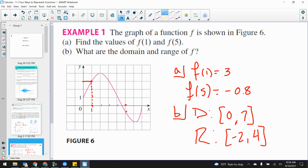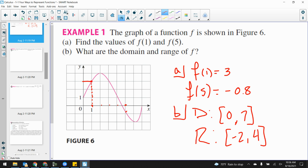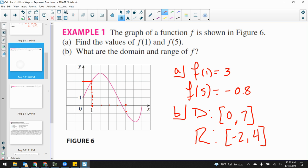More often than not, we're going to be using interval notation, so get yourself re-familiarized with that. You can use set builder notation if you really want to, but sometimes it's a little more difficult. More often than not we're going to be using interval notation when we talk about domains and ranges.